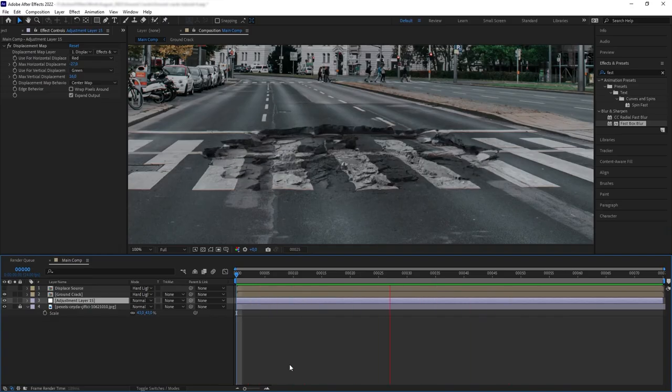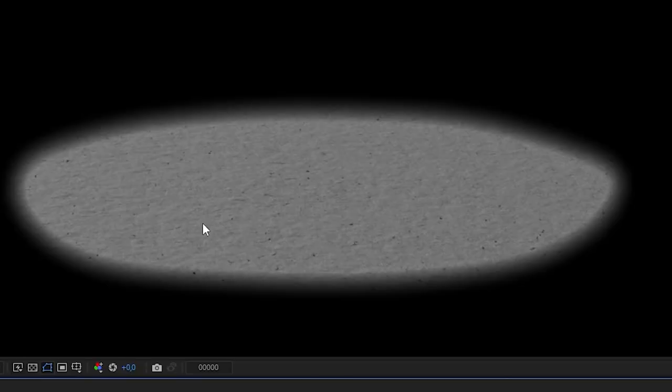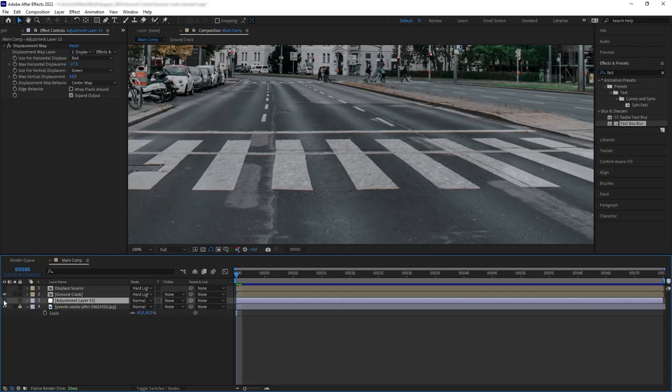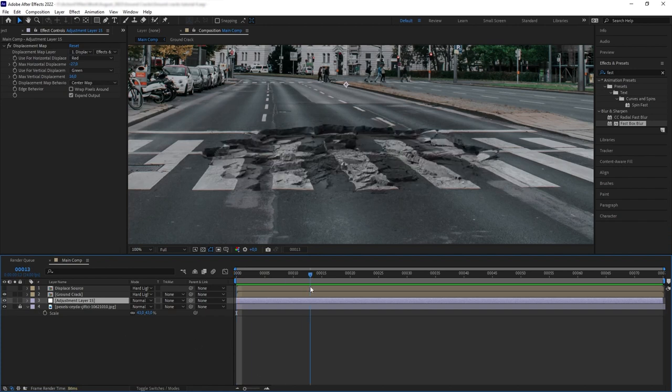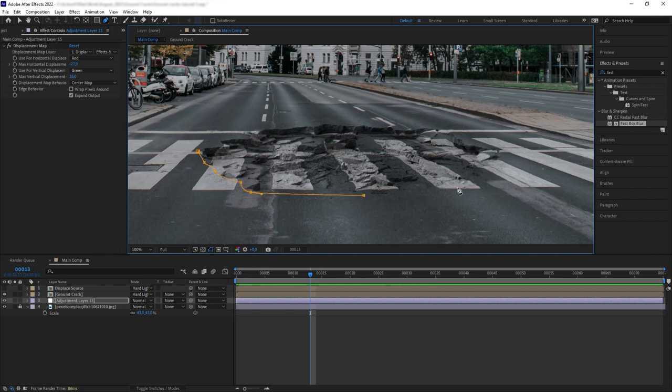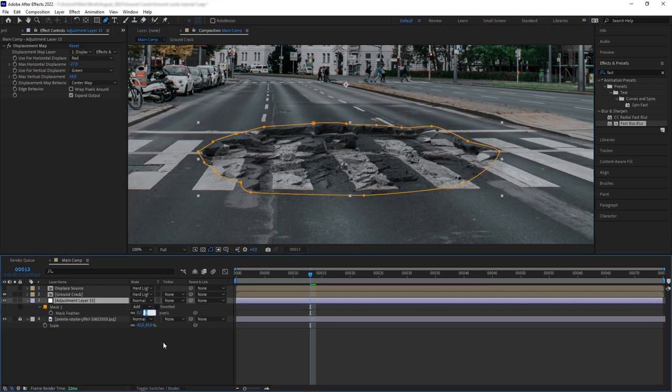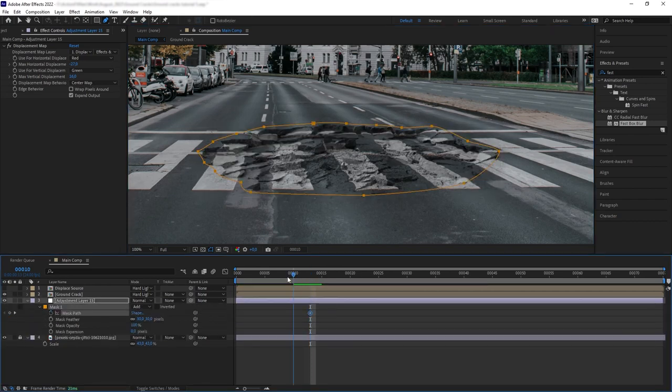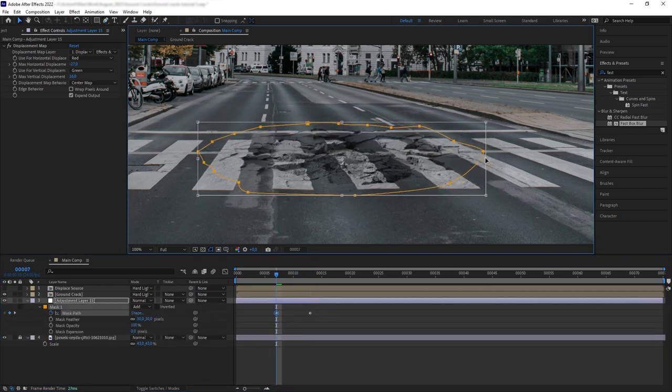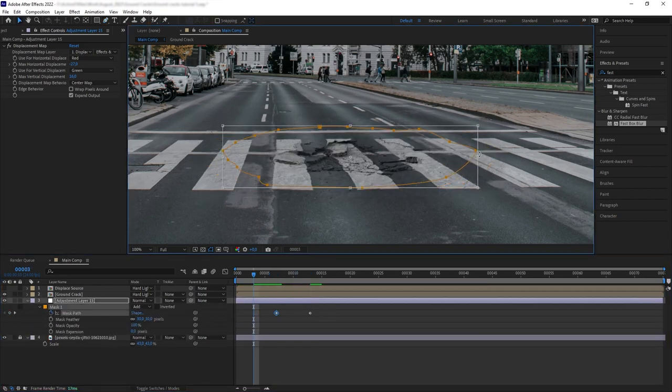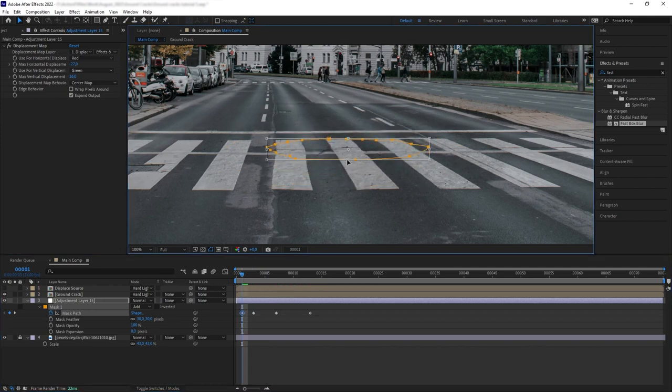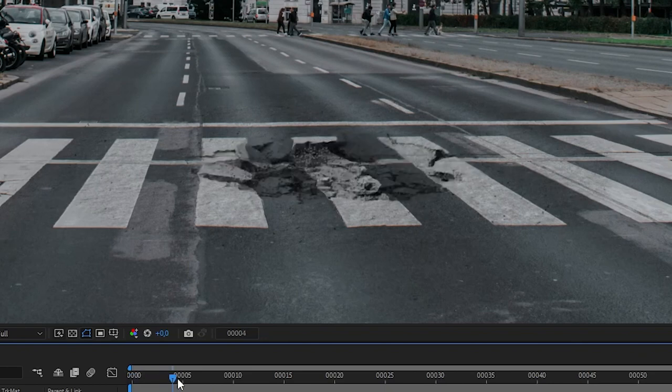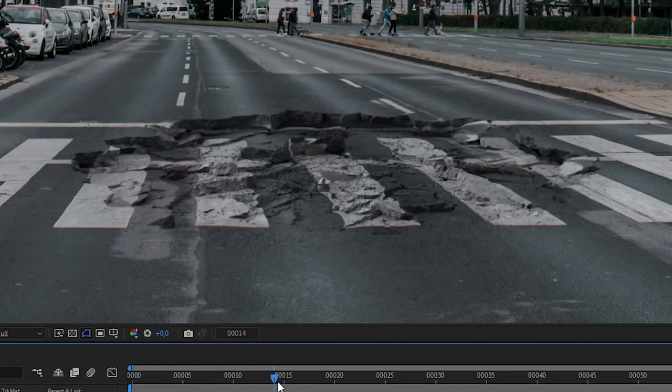One last thing, because we have the gravel texture of our element, we can see that our adjustment layer is displacing the texture even when the crack isn't there. So let's fix that by simply creating a mask on our adjustment layer, feather it, and then animate the mask path to follow the animation of the Ground Crack. So the displacement only affects the inside of the crack. And this is what we have.